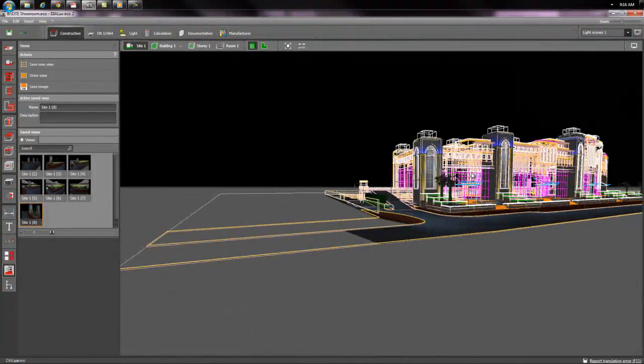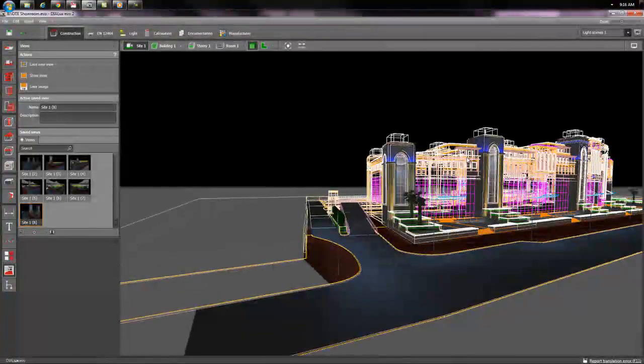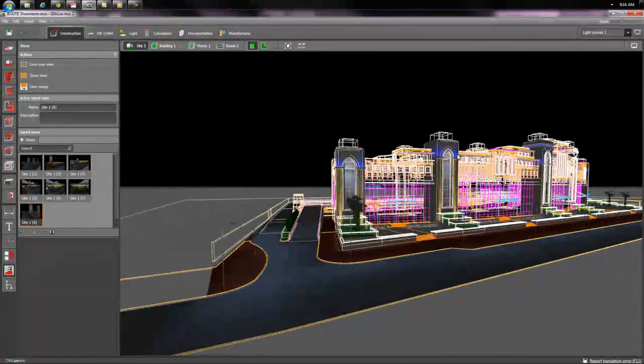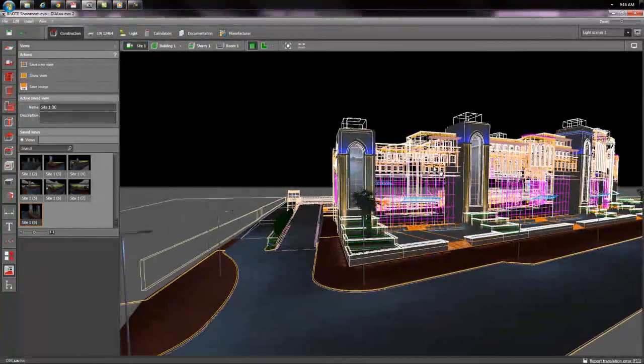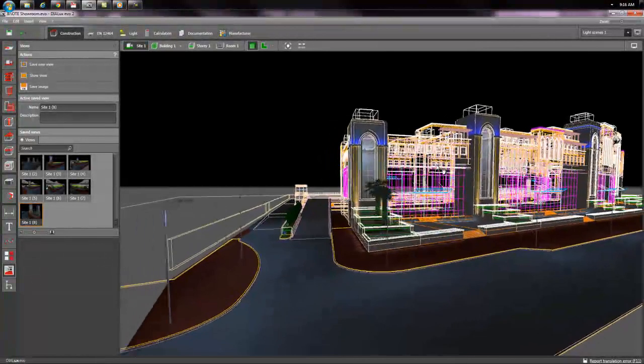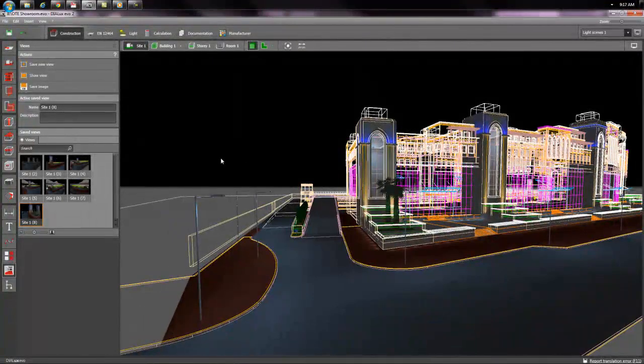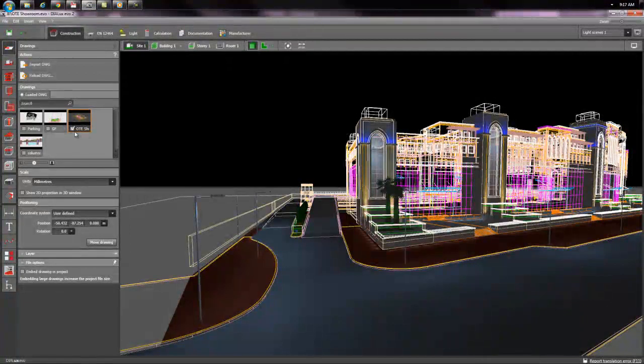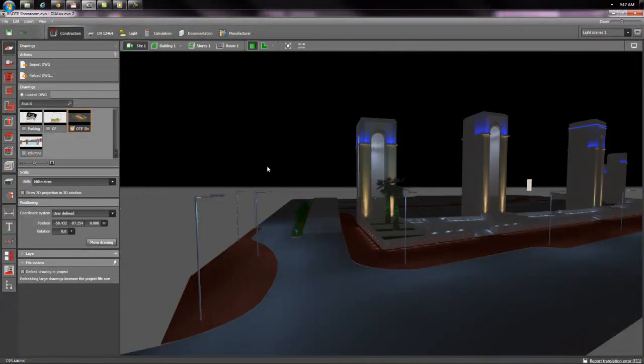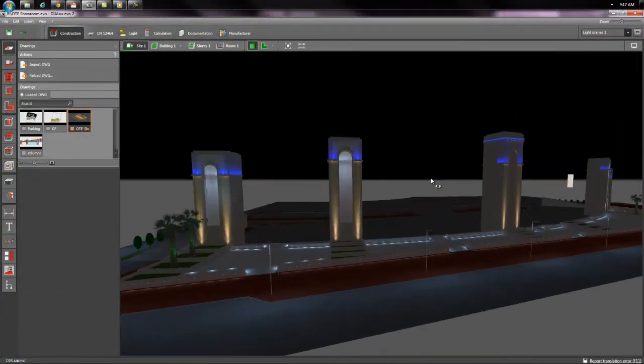As you can see here, I have the 3D CAD file with this 3D Dilux Evo. I'm going to switch off now this CAD file to show you what I did. Here you go.